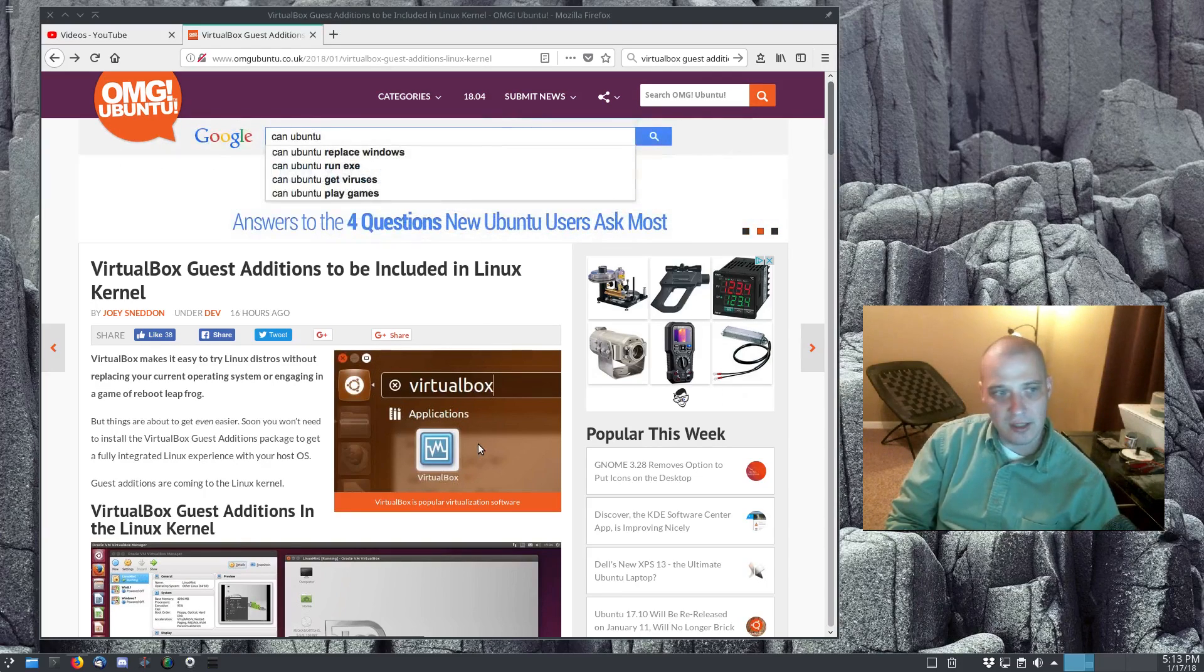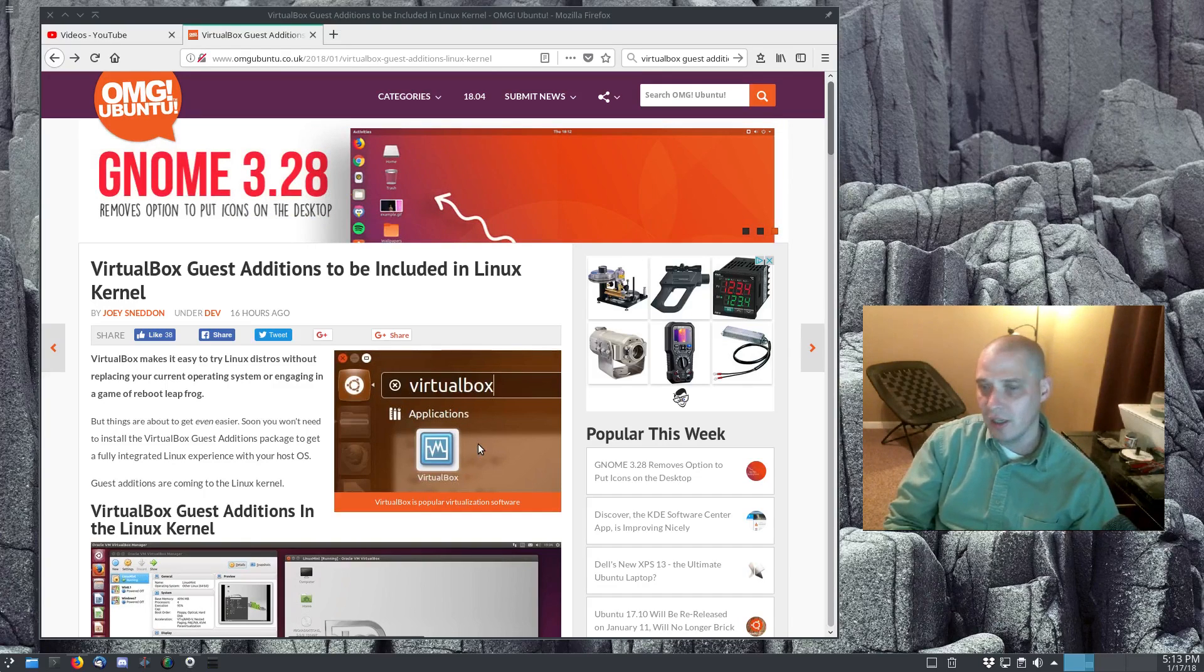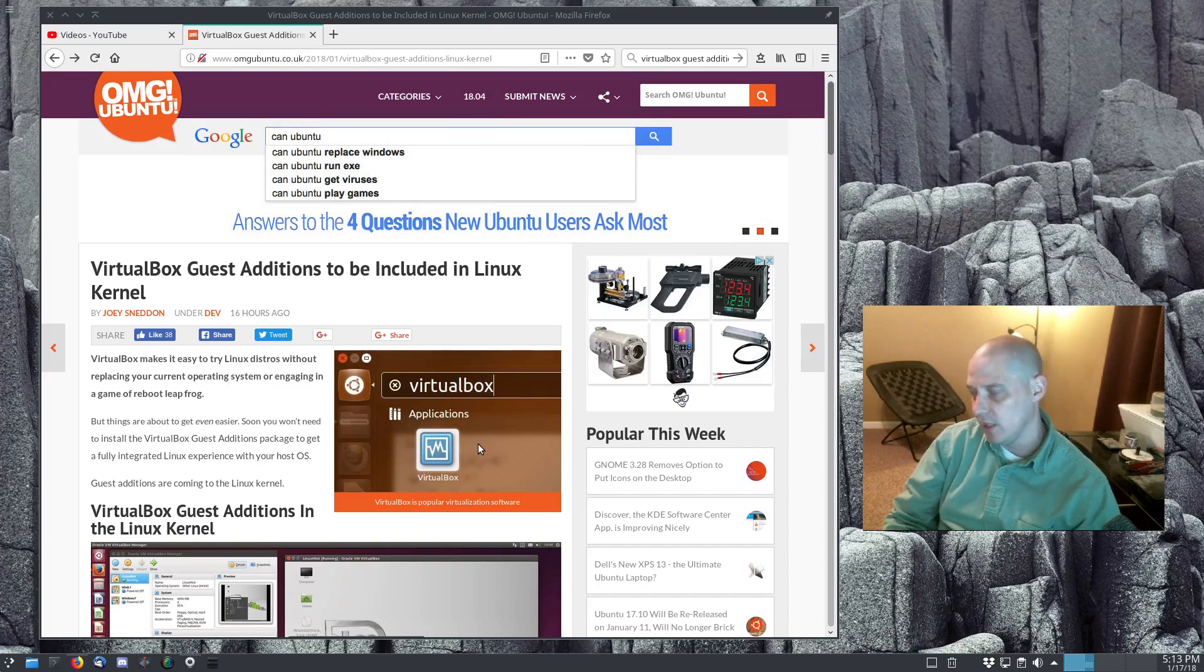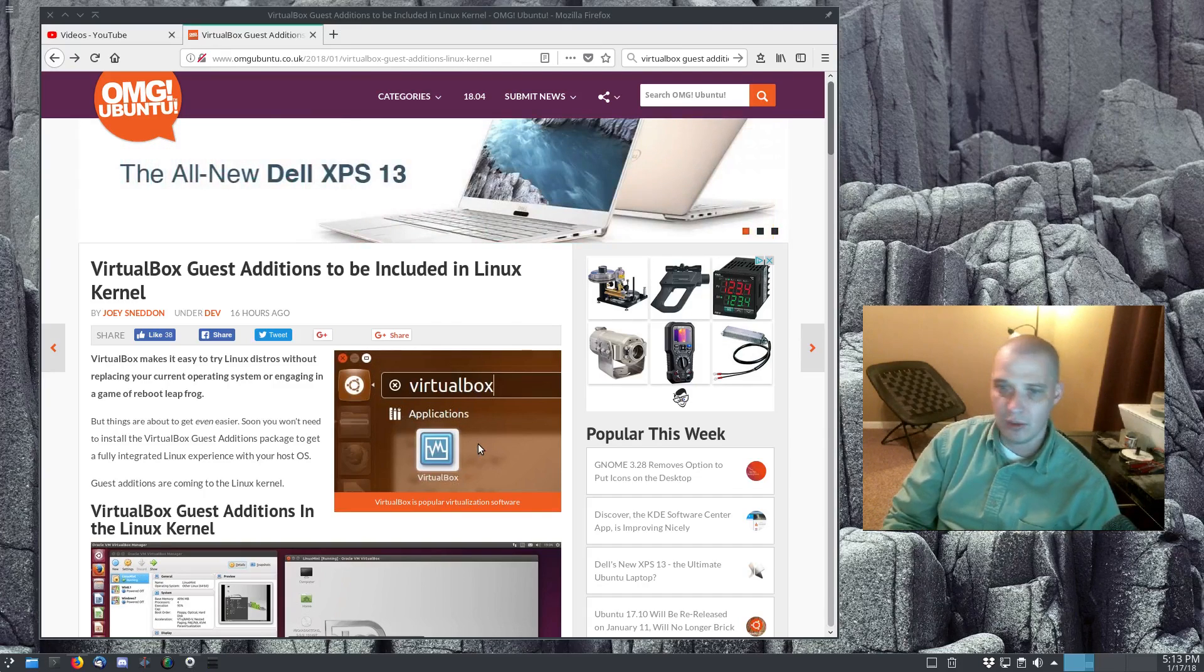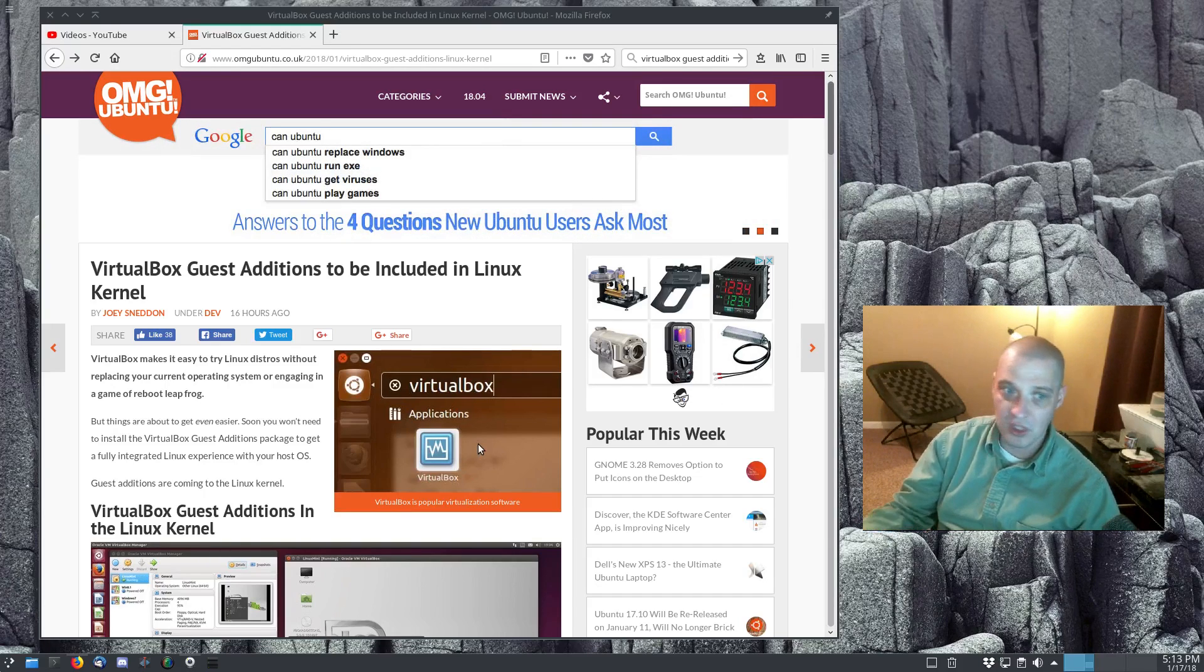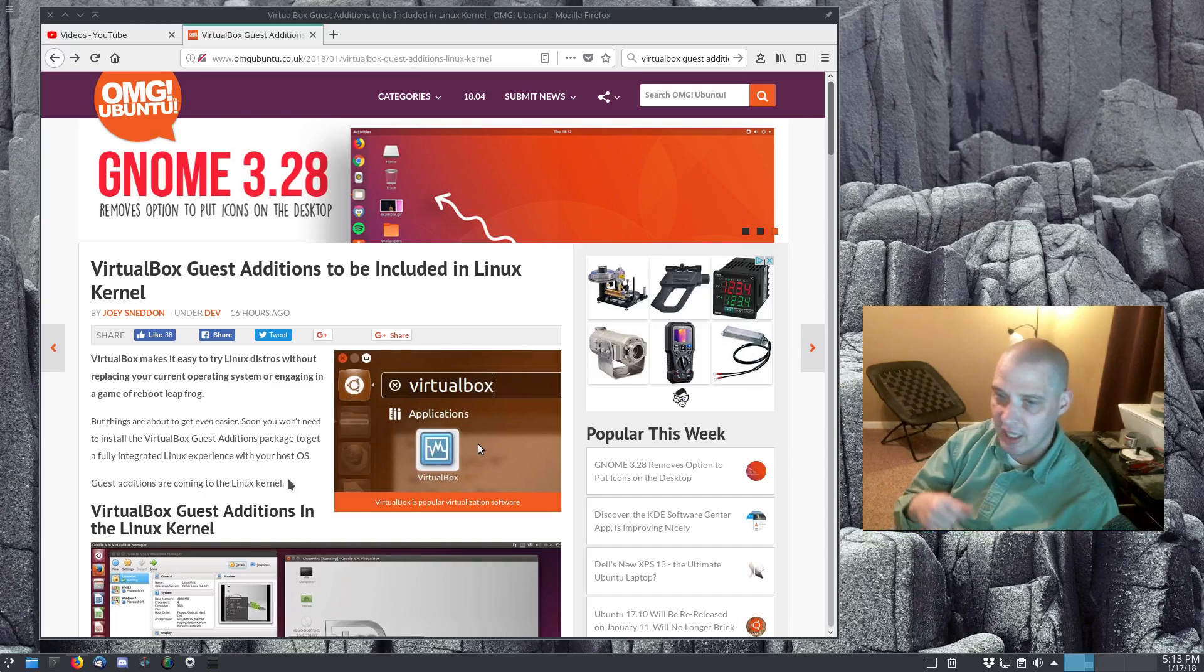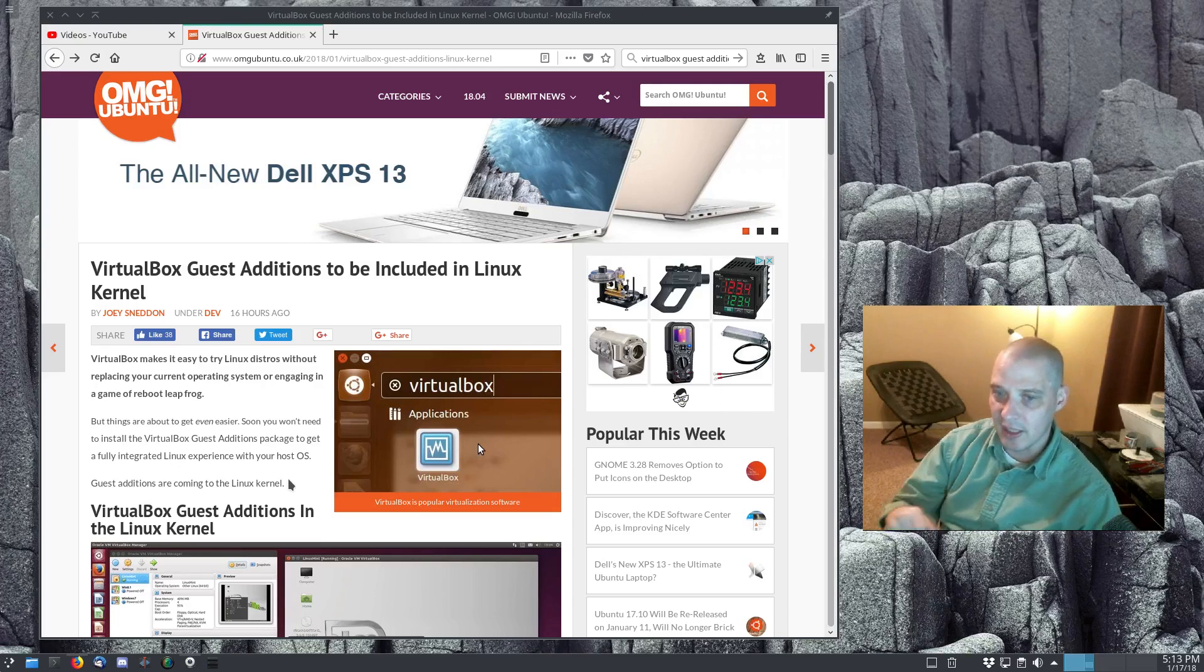That's right, the VirtualBox guest additions are going to be included in the Linux kernel starting with kernel 4.16. What does this mean? It means no more having to install the VirtualBox guest additions on your host operating system, having to fight with the guest additions to get them working properly in the virtual machine. You know, having to figure out are you missing any dependencies, rebooting the machine sometimes several times, playing around with it before you finally get the guest additions working.